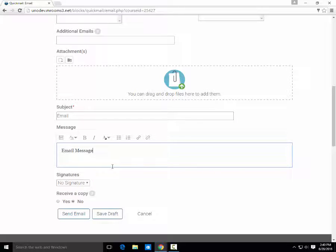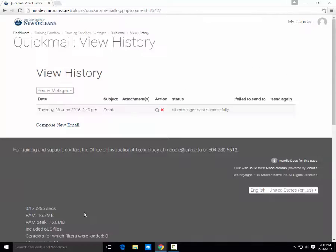Then just click on Send Email. Emails will be sent to the student's UNO email account, which they should check regularly.